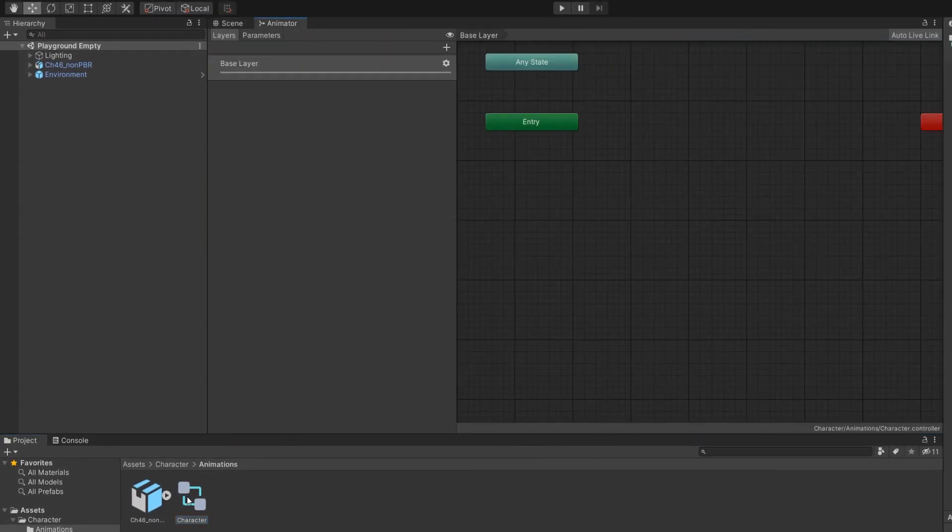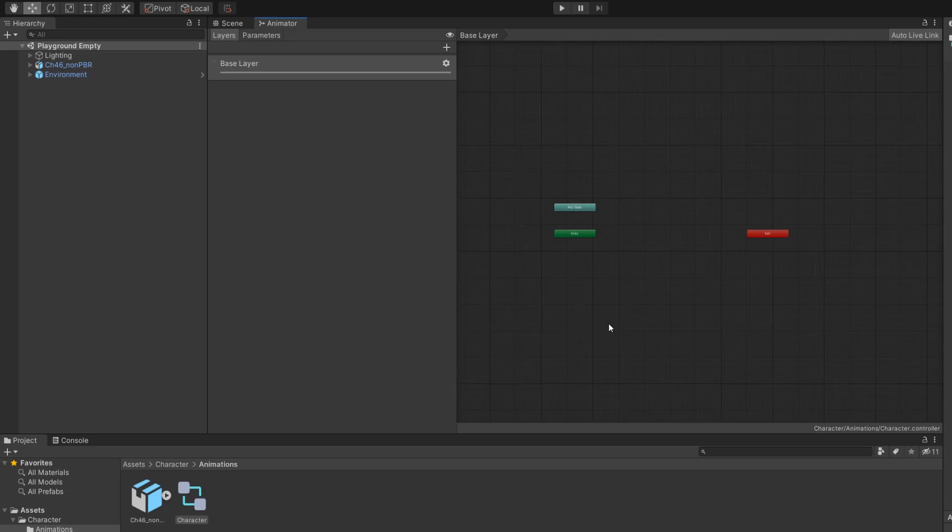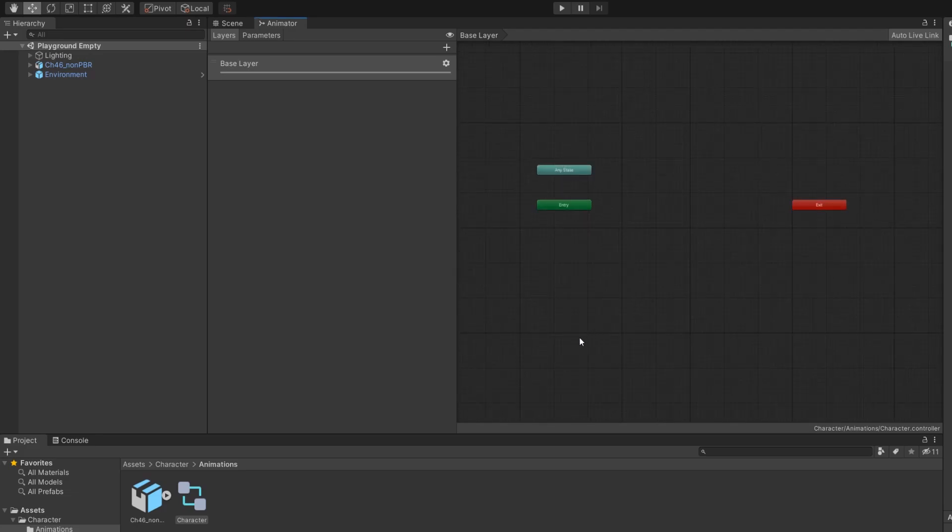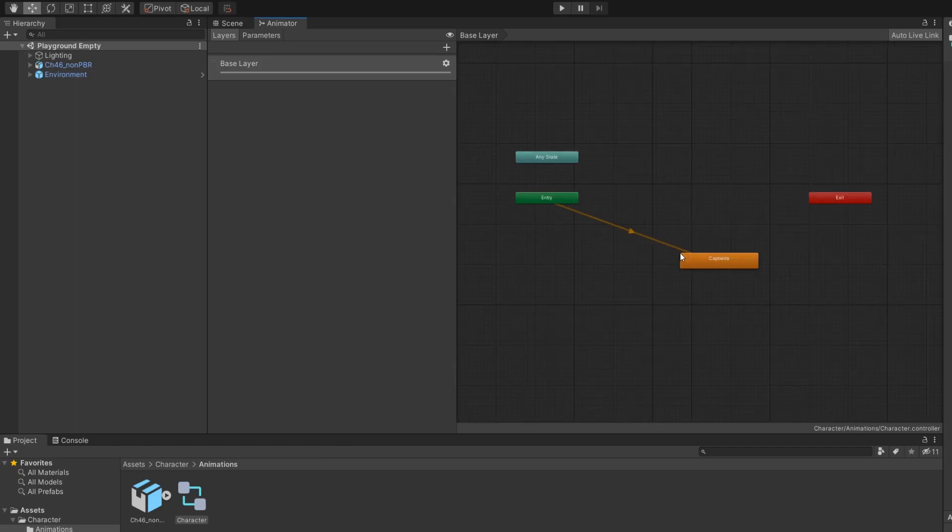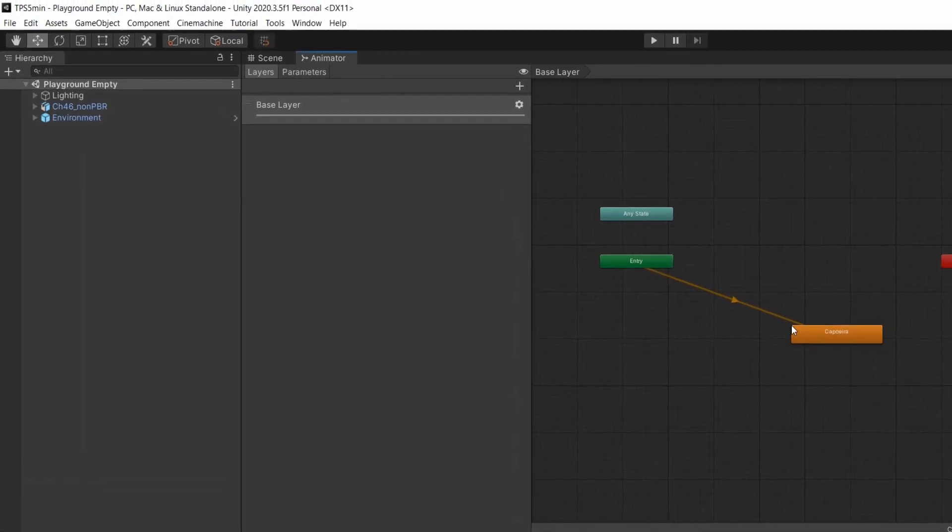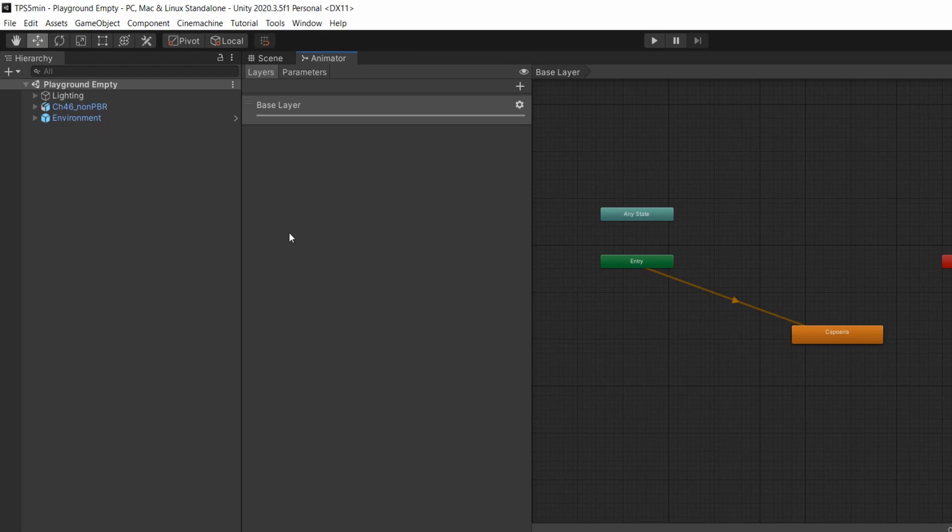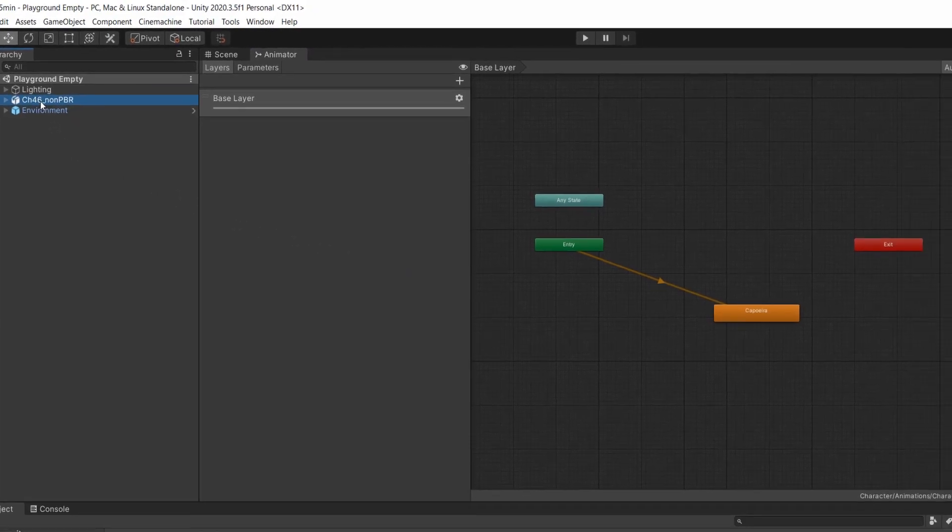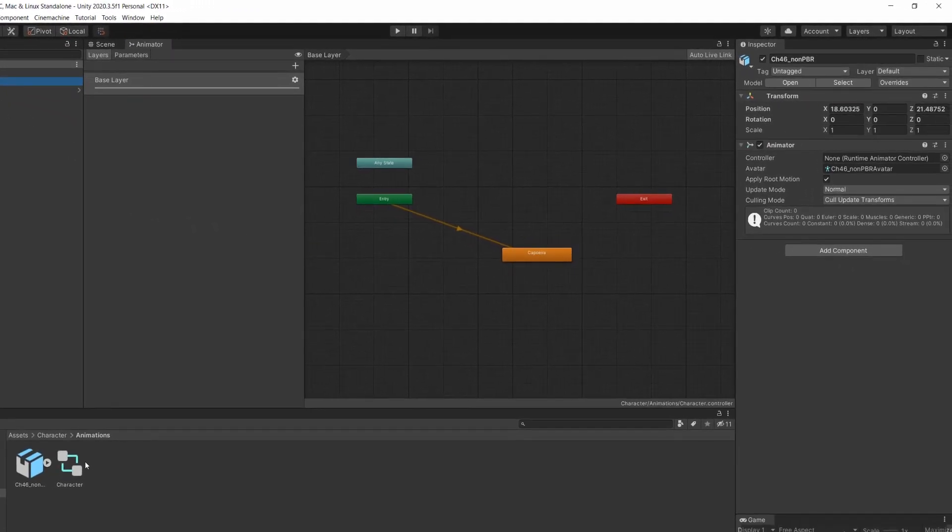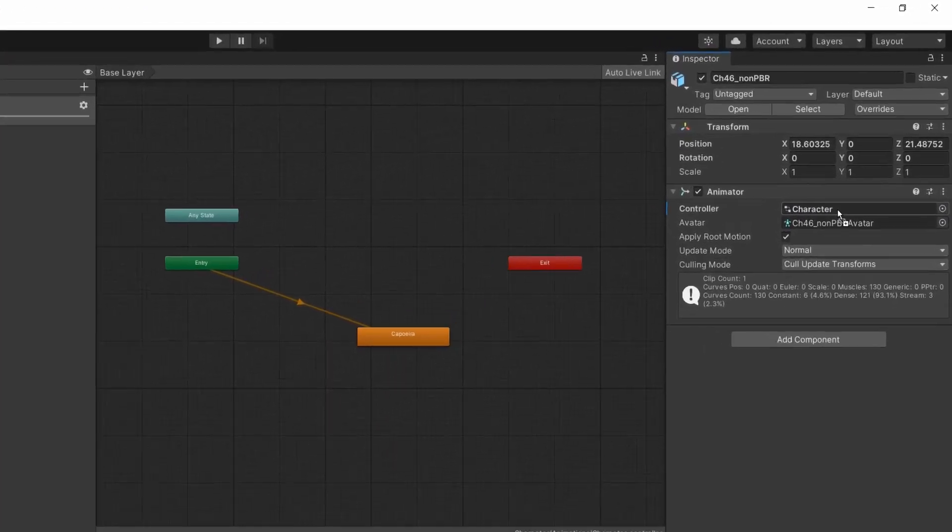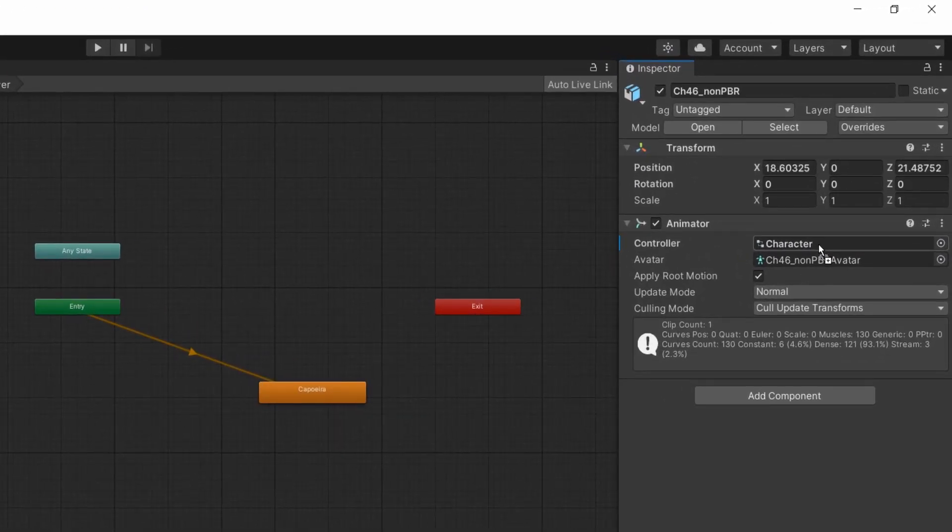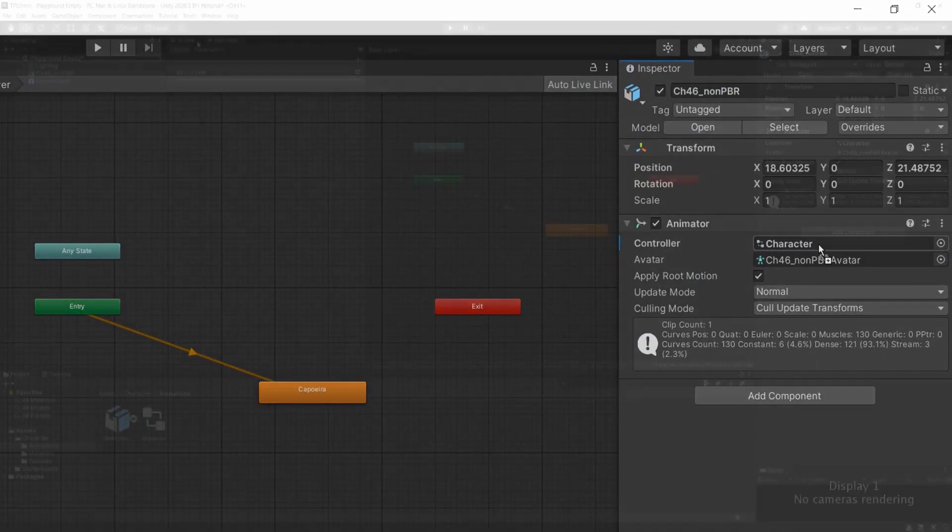All we have to do is to drag and drop our animation into the controller and then assign this controller to the character. So in the hierarchy, you can choose your character and drag and drop the controller into the animator component. And we should be settled.